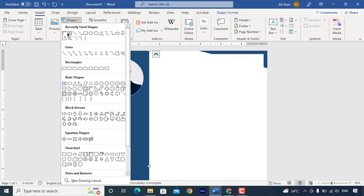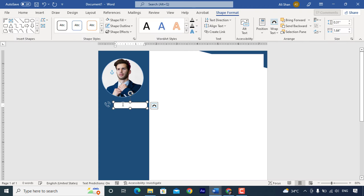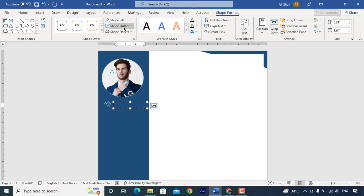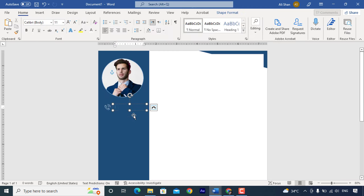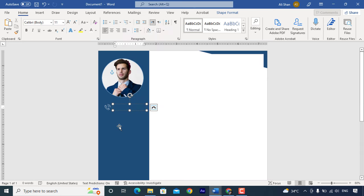Now insert here a text box. Remove fill color and outline. Type here your contact number.